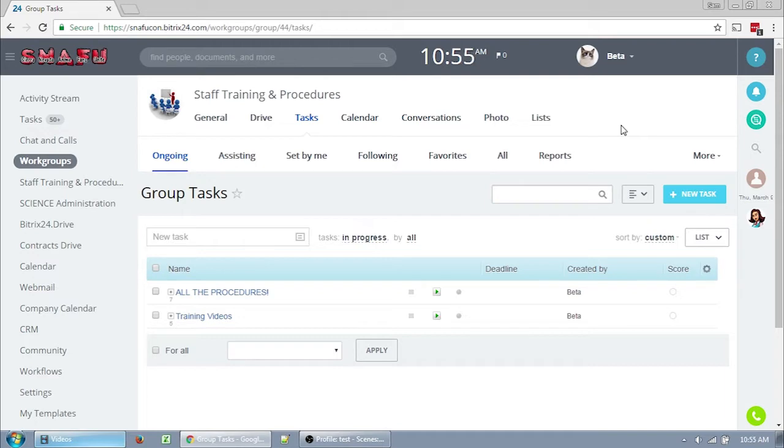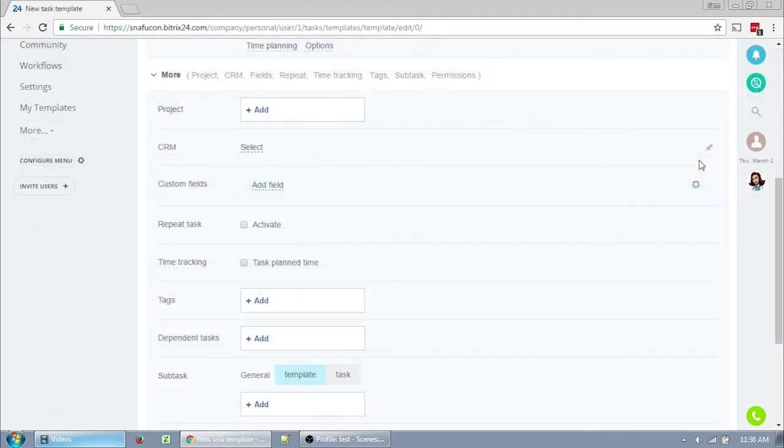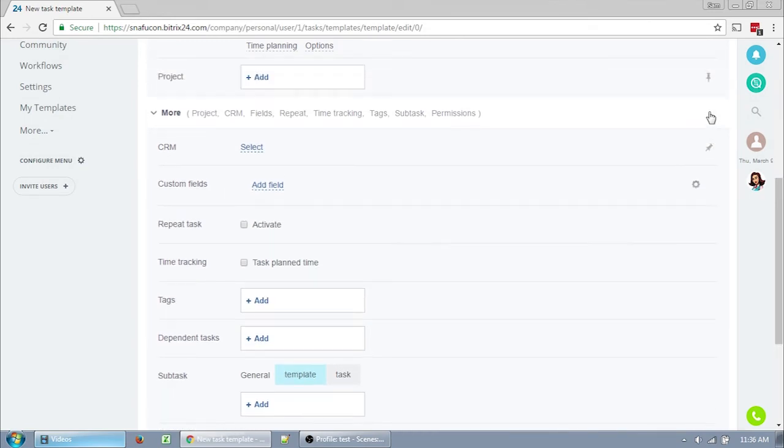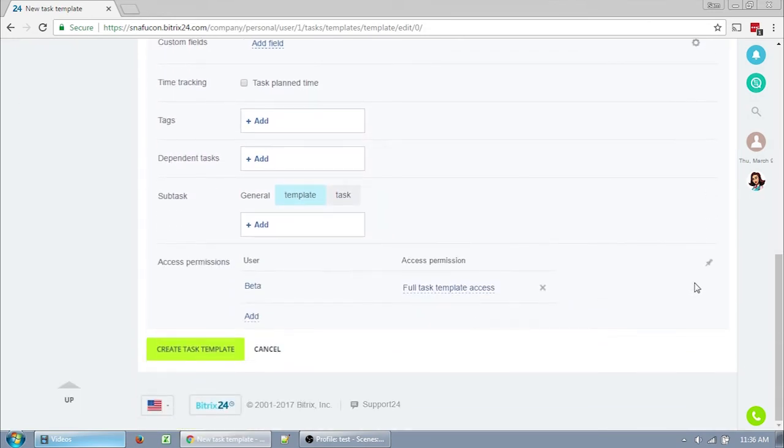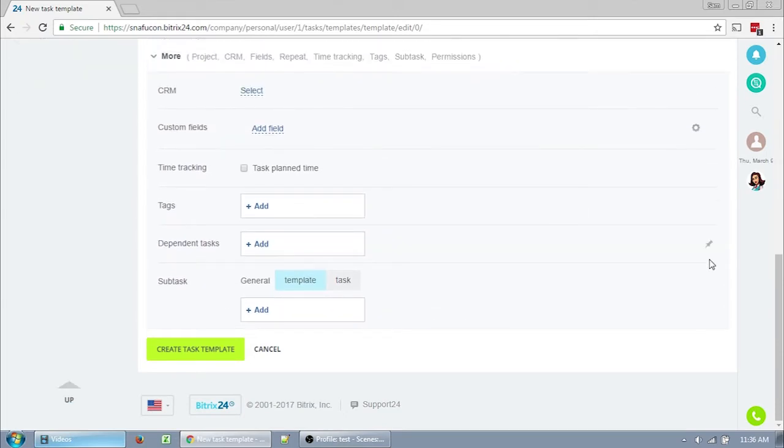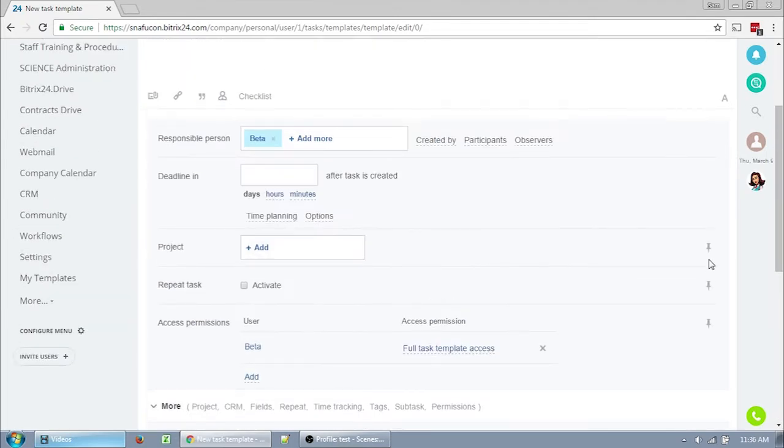Also, don't worry too much if you don't remember what all the fields are right away. So really quick, in both task templates and tasks, you have these little pins on the right-hand side so that different fields you access regularly you can pin to the top so you don't have to keep clicking more to access them.